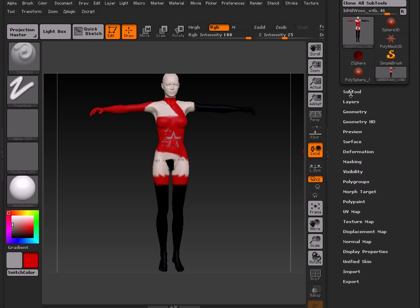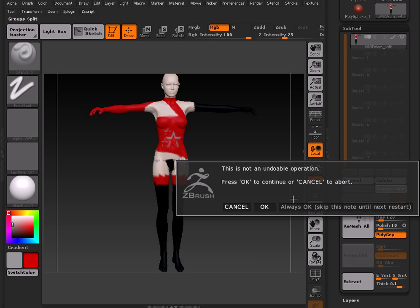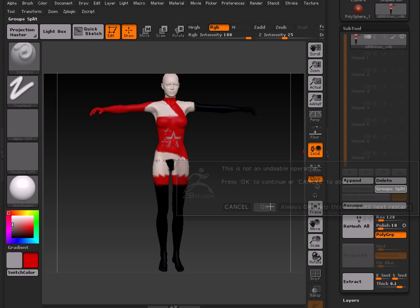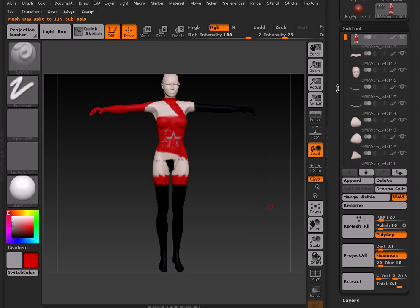Then what we're going to do is go to the Subtool palette and we're going to do Group Split. It's going to then warn us that this is a feature that cannot be undone. That's fine. Just click OK. Wait for it. OK.